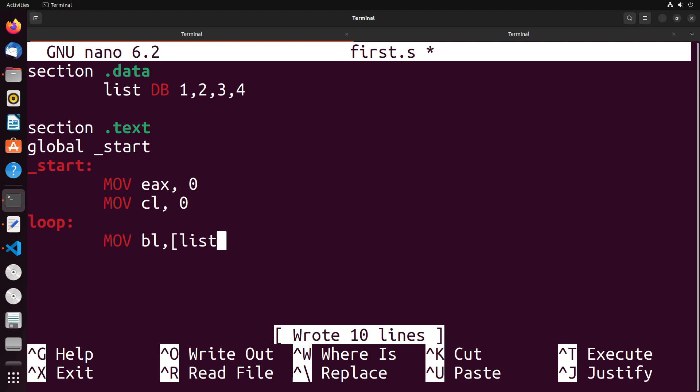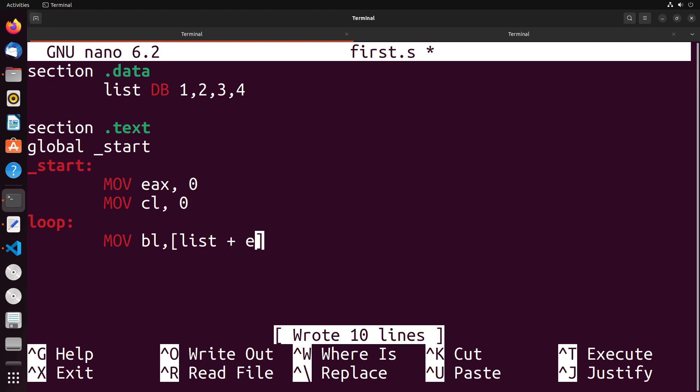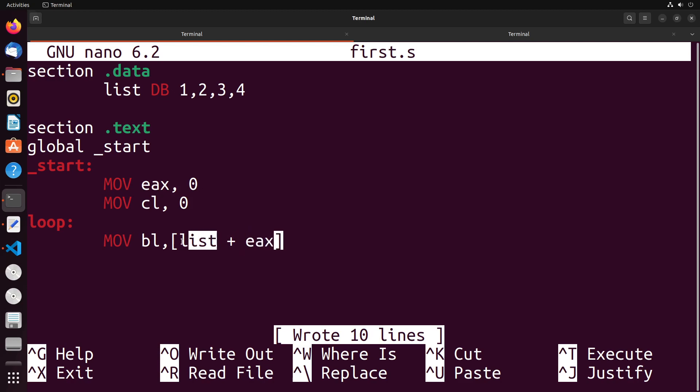I want to be able to get the list at the particular index, the current index. So we want to get it at the current index. This would get me the first value in the array, which would be one. If I want to get a value at a particular index, I need to add that index to the list. So what will happen is EAX starts at zero, so this will just be equivalent to getting the value at list, which would be the first value.